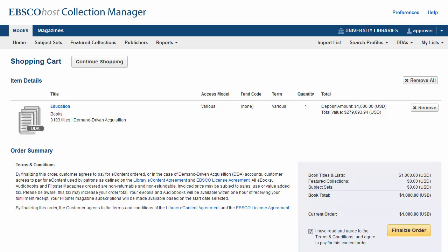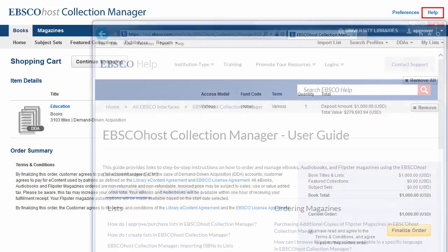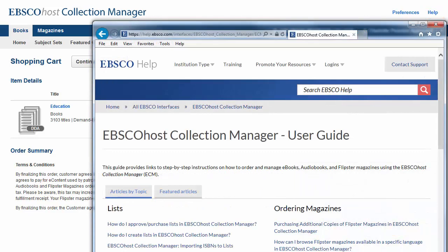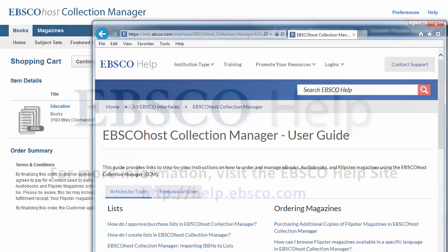After completing your purchase, EBSCO will send you an invoice for the deposit amount. At any time, you can access help information by clicking the Help link found at the top of the screen. Within the Online Help system, a full range of topics are available.